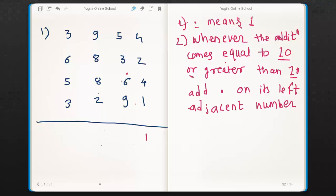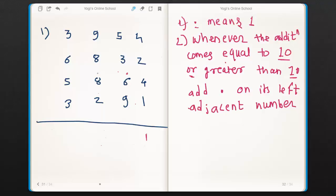Nine plus six is fifteen. Now keep five in mind and add a dot to its left side adjacent, because fifteen is greater than ten. Now five plus nine is fourteen. Add a dot to its left and keep four in mind. There is nothing to add with four, so add four as it is. Now nine plus eight is seventeen, so add a dot to its left adjacent and keep seven in mind. Seven plus dot — dot means one — seven plus dot is eight.